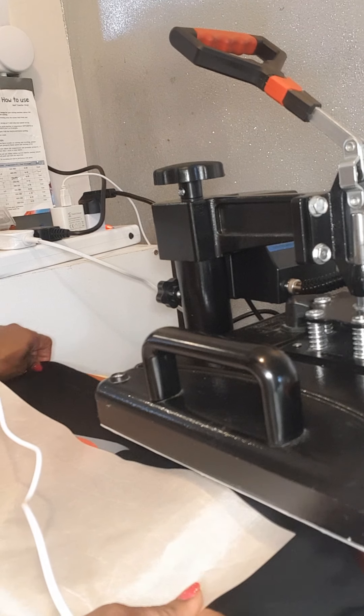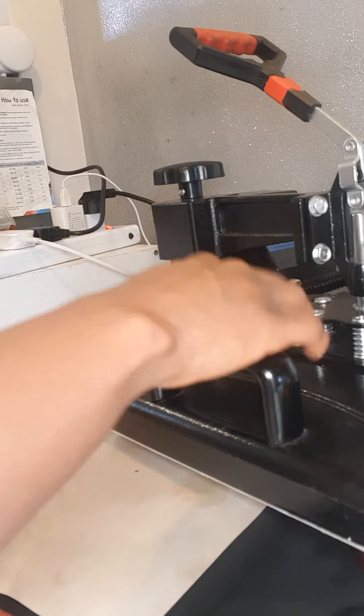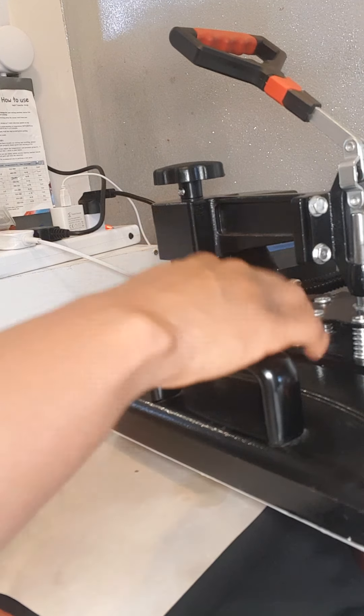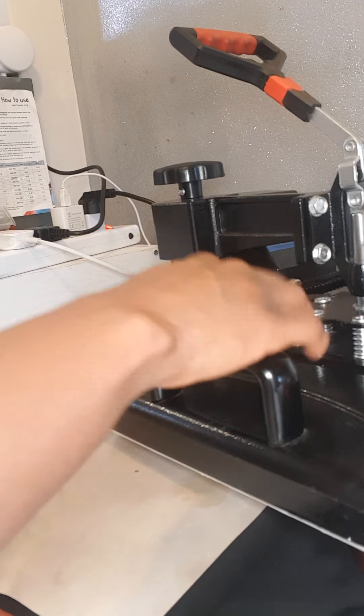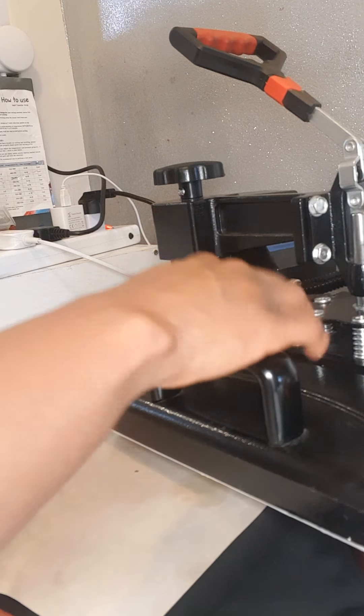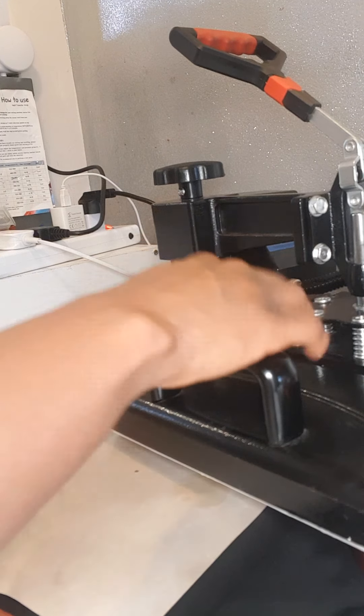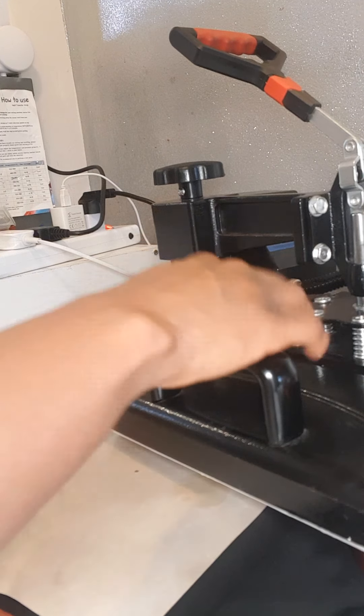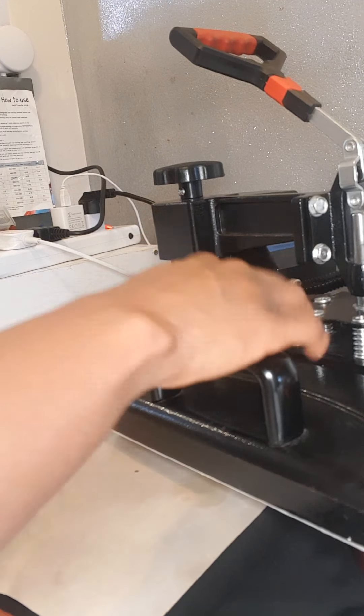We'll use heat-resistant tape and hold it in place, and cover it up. Always cover your project up. Okay, wait for that, it's 337. So I'll wait for it to heat up. I'll catch up again.